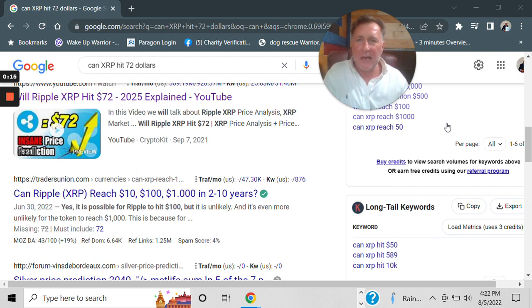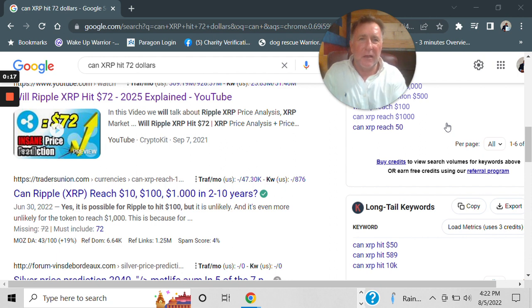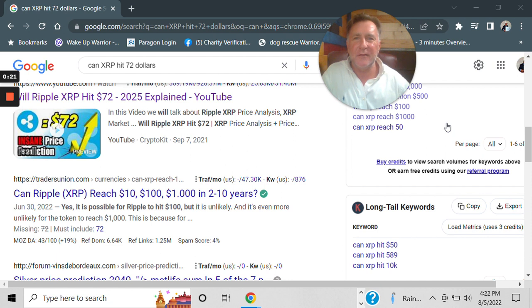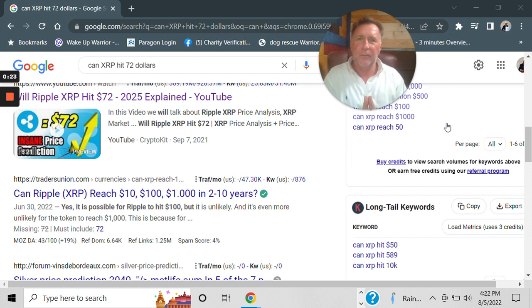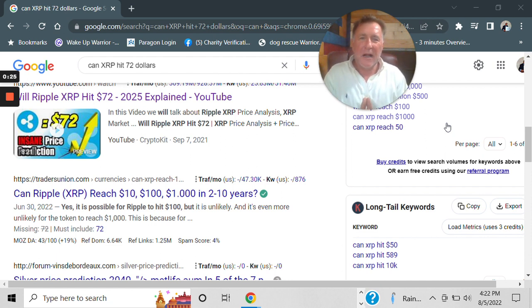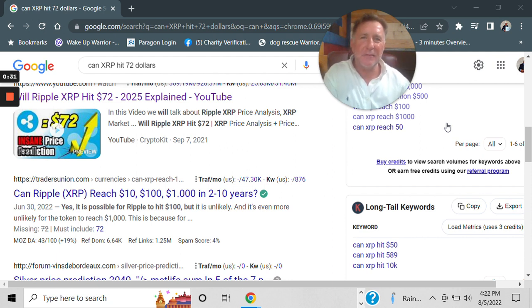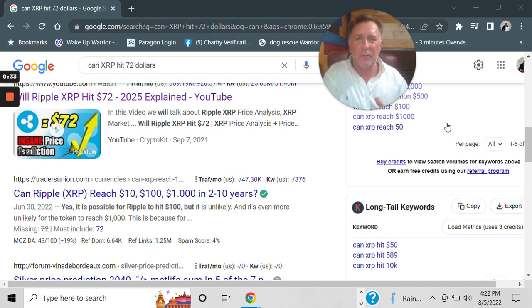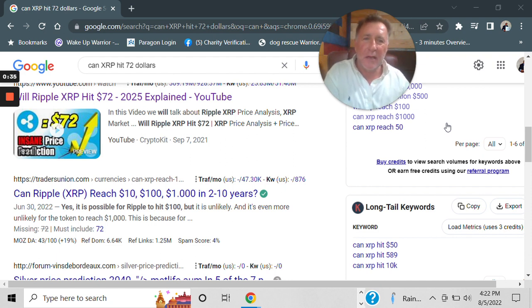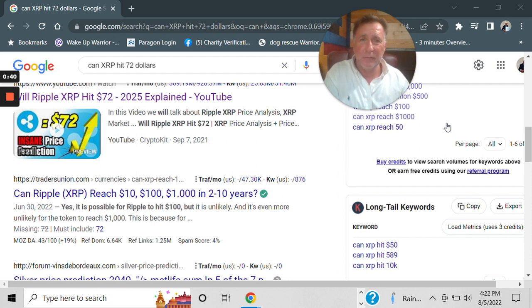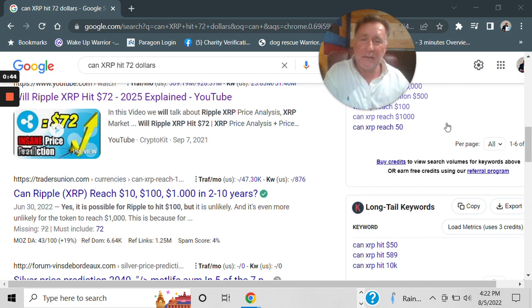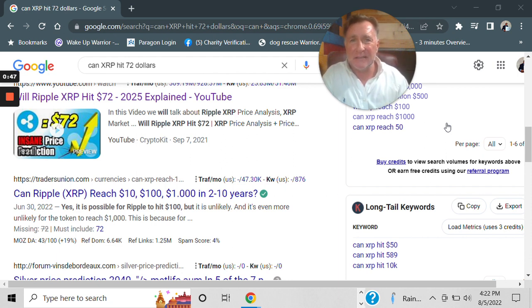Someone came out today and said that XRP is going to $72. Not only that, I've heard $18,000, I've heard $35,000, I've even heard $55,000. I can't tell you any way, shape, or form, or any way that it's possible for XRP to get to $72. I can't tell you how it's going to get to $25. I can tell you how it's going to take out its old high, probably get somewhere around $5. I can even justify $10.